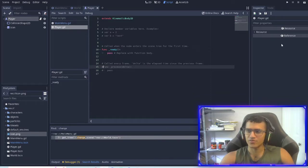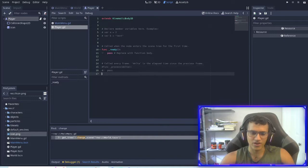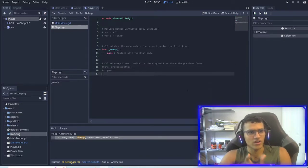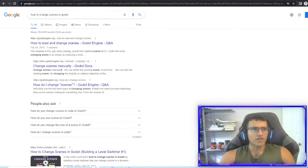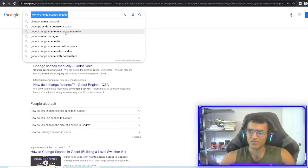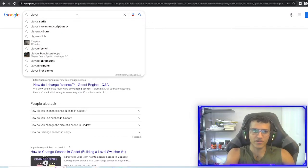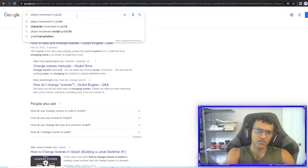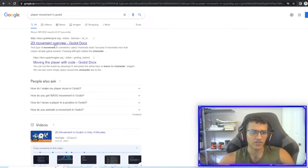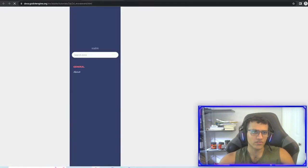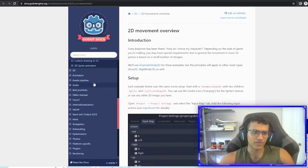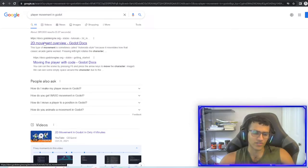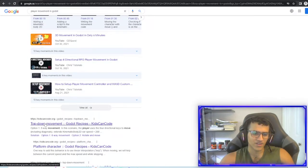Let's move on and make our player move. I want you to kind of figure out how to do this at the same time — we're going to learn together. Last video I ended with telling you Google is your best friend, so we're going to search up 'Player Movement in Godot' or 'Character Movement'. You can look at the documents provided by Godot — you can literally copy this and there's no problem. There's also GD Quest on YouTube, and KidsCanCode.org — that guy is really good.